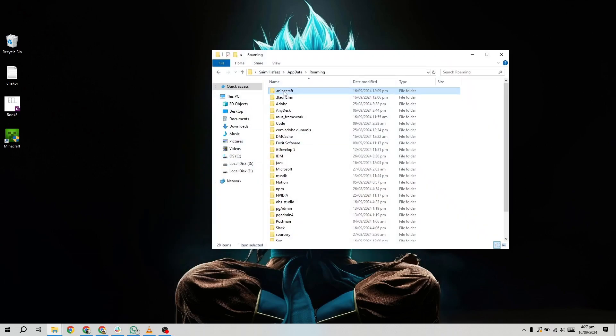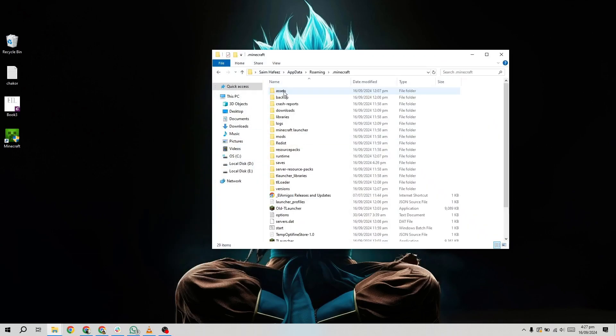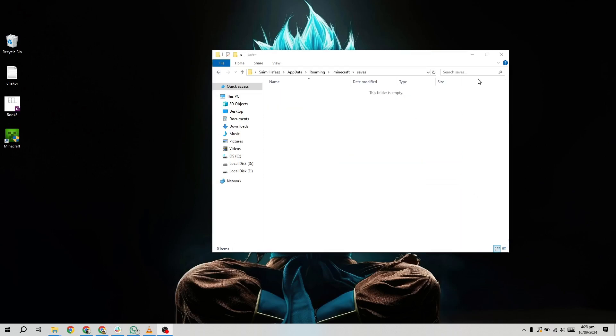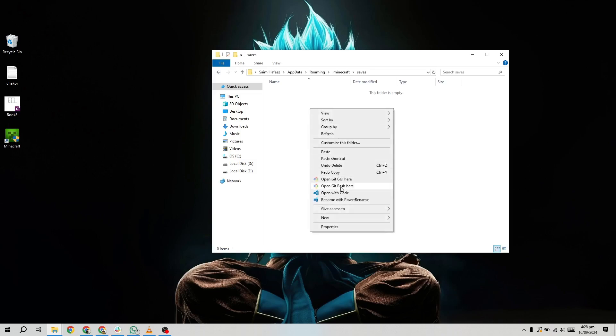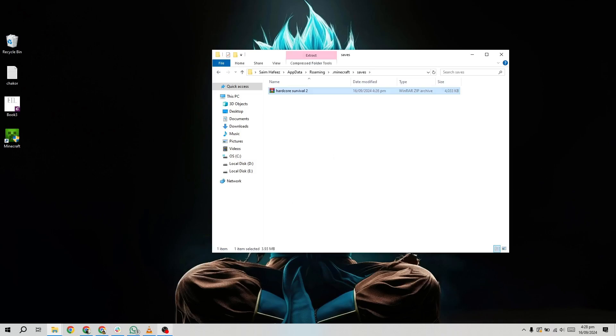Inside the Minecraft folder, find the Saves folder again and paste your Minecraft world there. If you transferred the world via email or cloud storage, simply download the world onto the new PC and extract it from the zipped folder.